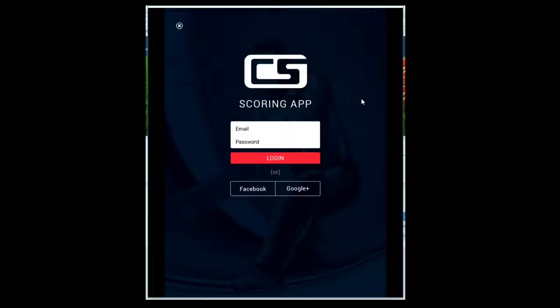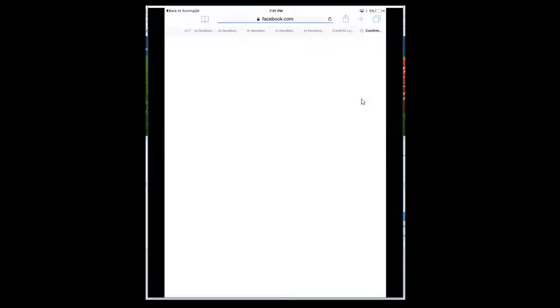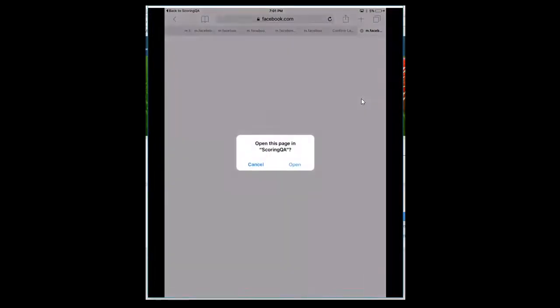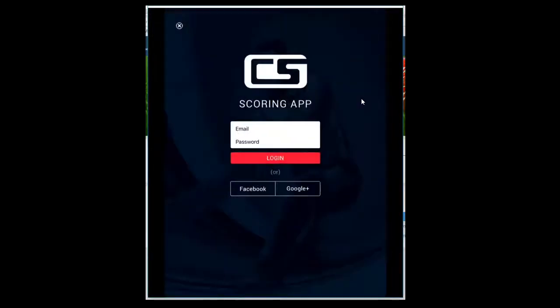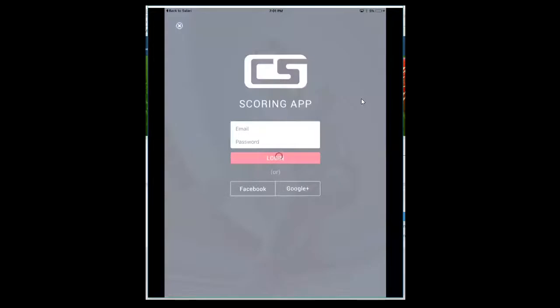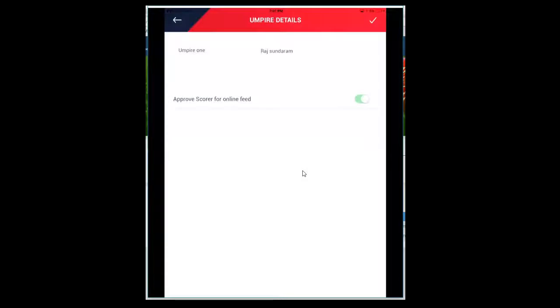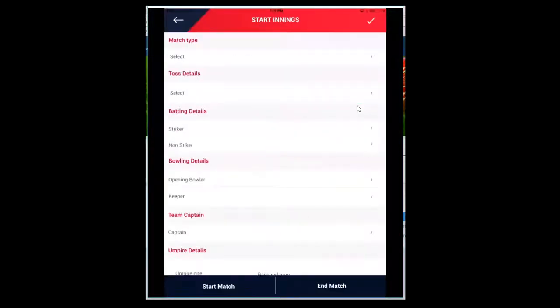The moment I click on this button, it will open up the login screen expecting the umpire to approve. Since I've been assigned as the officiating umpire, I'm going to log in using my credentials. Now the device is authorized for live scoring.